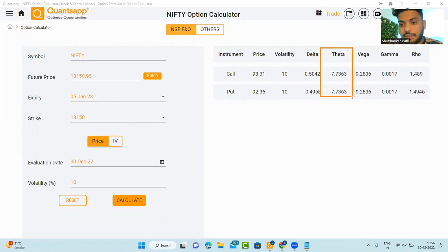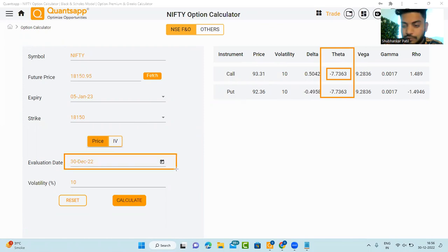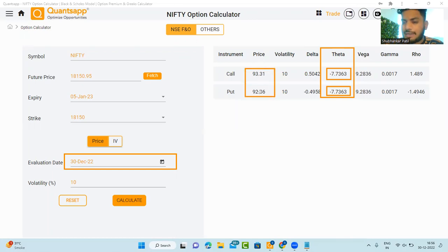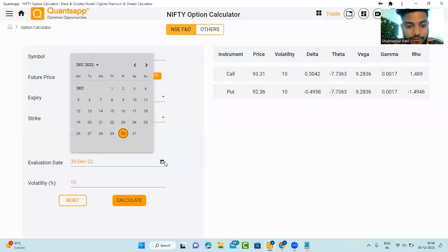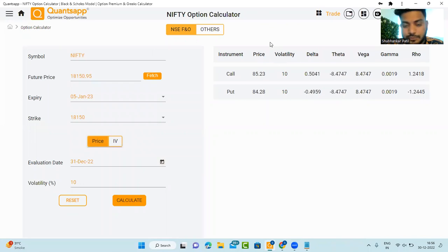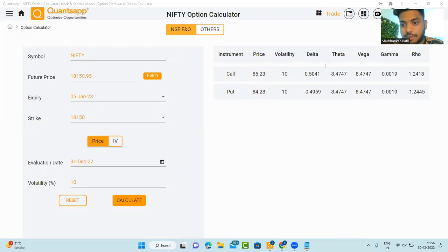Now here comes the enemy of the option buyer, which is theta. It is showing you that if you hold this option for one day — from 30th of December to 31st of December — 7 rupees would be deducted from the call side and 7 rupees from the put side. So 93 minus 7.7 is where our option premium would be quoted. Let's go ahead and evaluate the option premium as on 31st of December 2022. See — my call option went down by 7.7 rupees, and my put option also went down by 7.7 rupees.